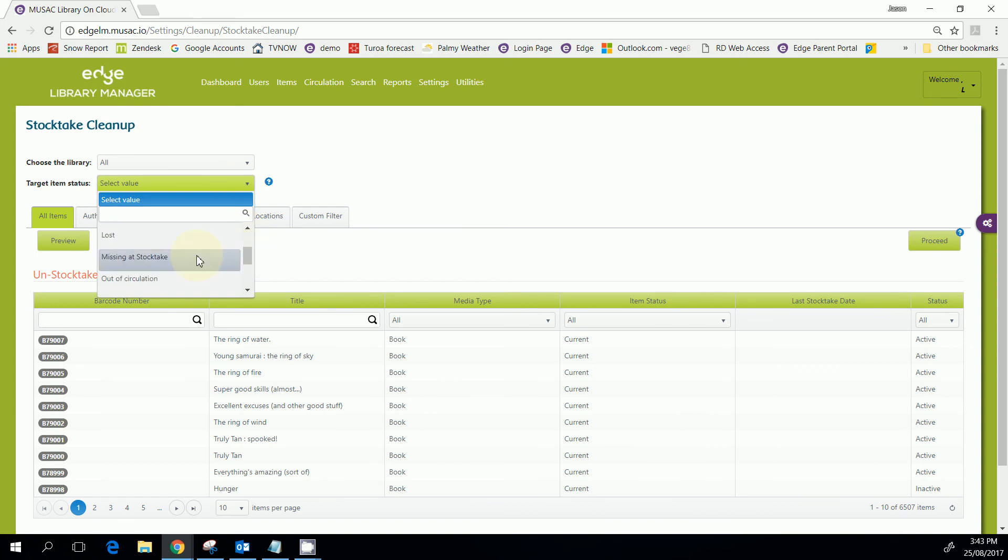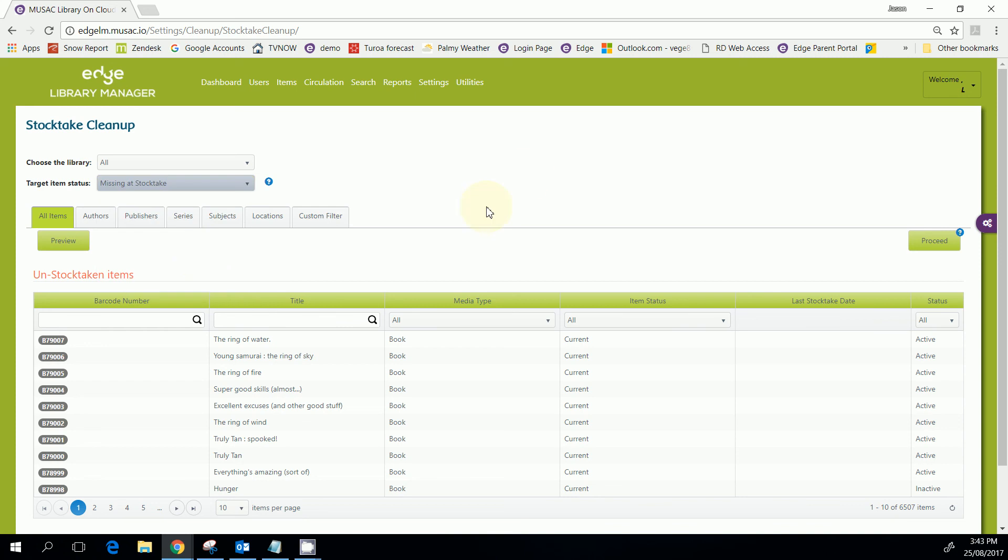And then any that turn up, obviously you'll make back to current. The others next end of the year you're going to remove, I would imagine, because they are no longer in your library. Okay, thanks for your time.